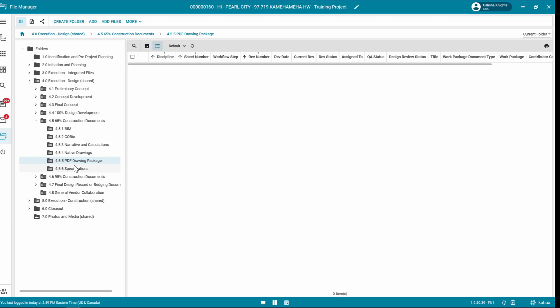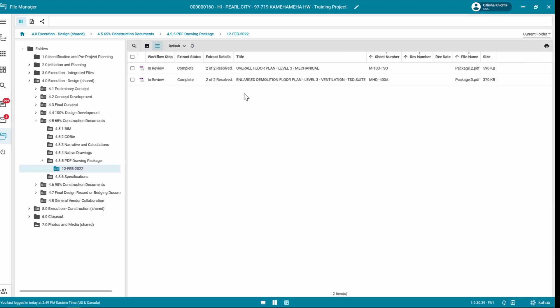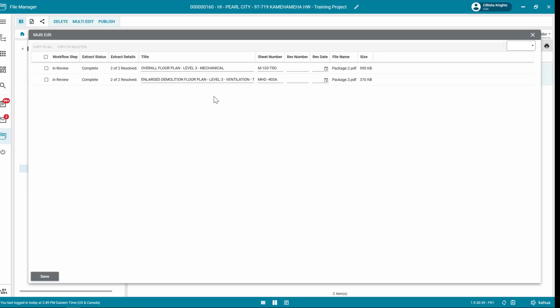Drawings will appear in a blue working folder with data extracted in accordance with the selected Title Block template. Within the working folder, review the files for accuracy and make edits as necessary.